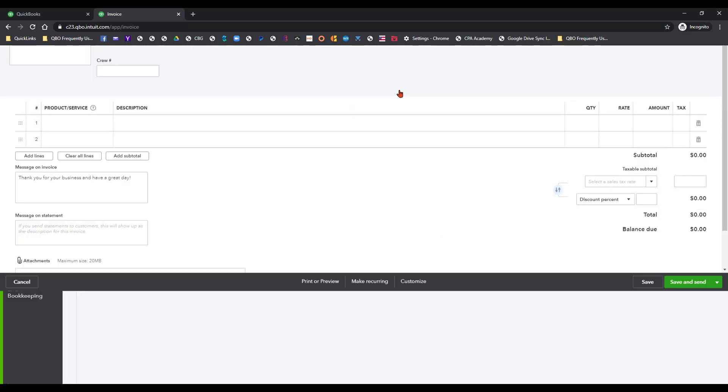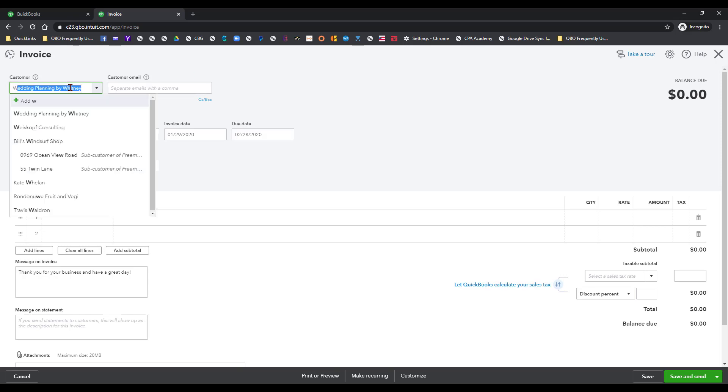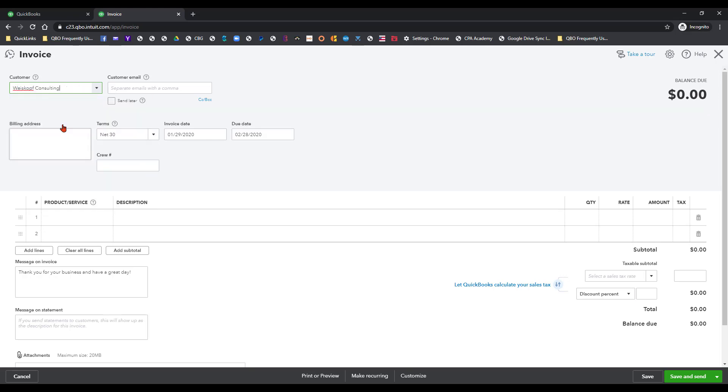Now we'll open up our invoice form. We have to do the same thing here, type in the name to try to find it. Now what if we accidentally clicked on Wise Cough Consulting? That could happen as you're filling all this out, but that's not what you intended to do. So it's very easy to make that error.